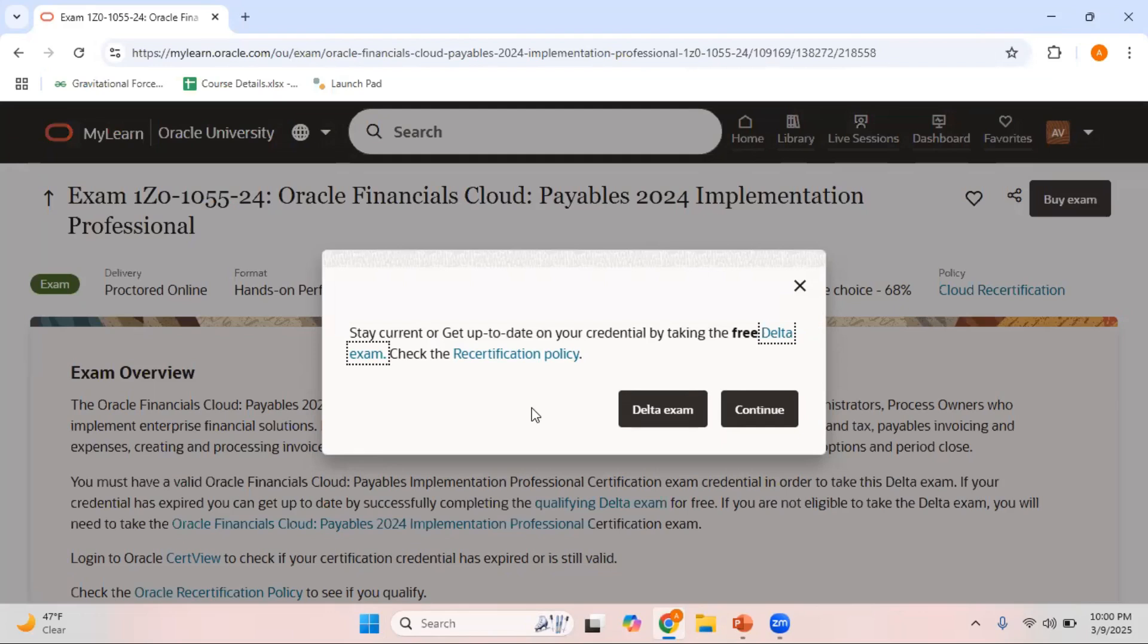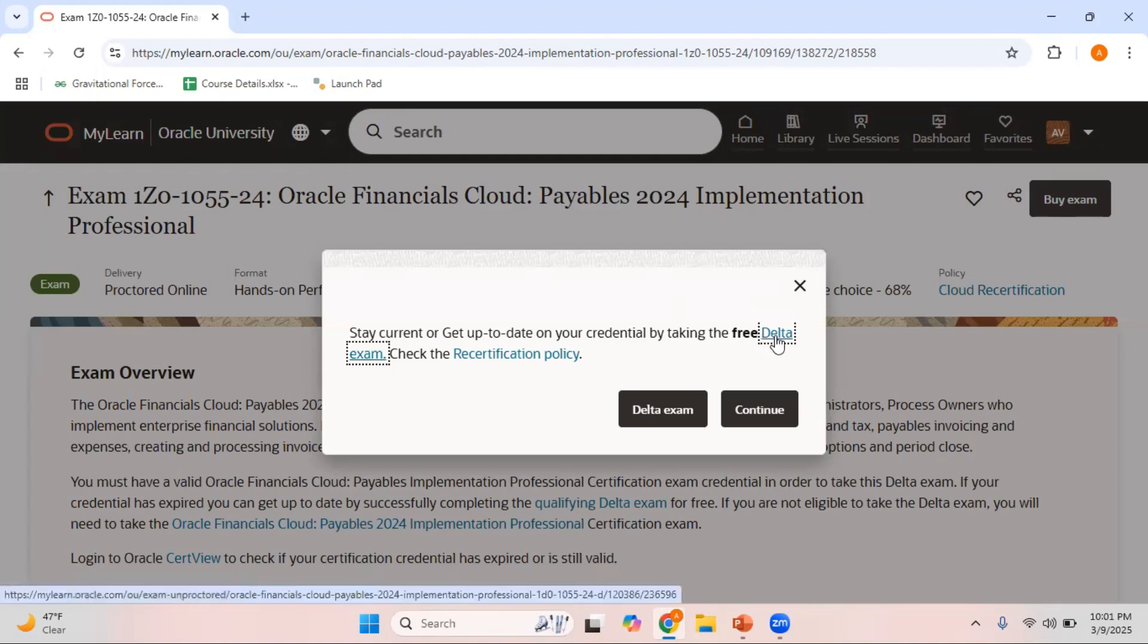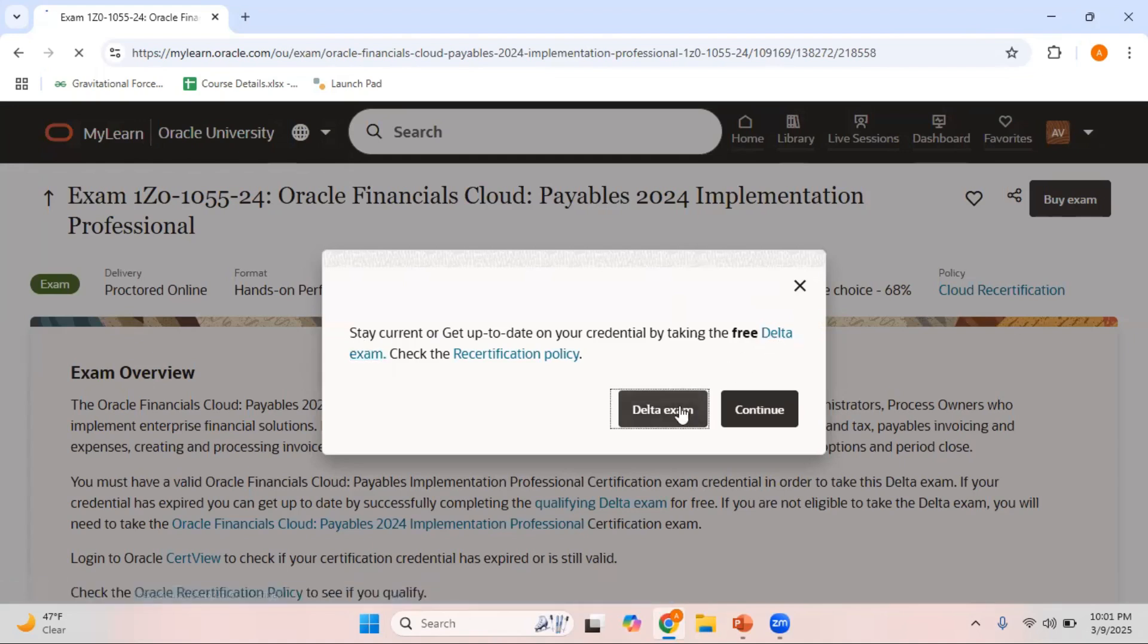But now I'm planning to take this opportunity to write the delta exam for Payables without paying any fee. When I go and buy for this exam or try to write this particular main exam, it's giving me an opportunity to go for delta exam. Just click on this delta exam.